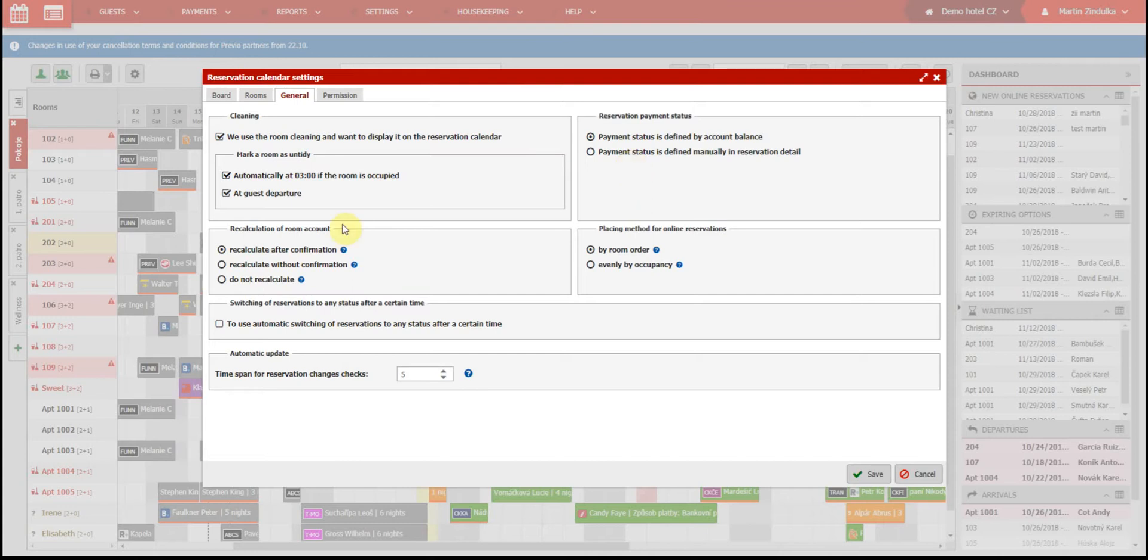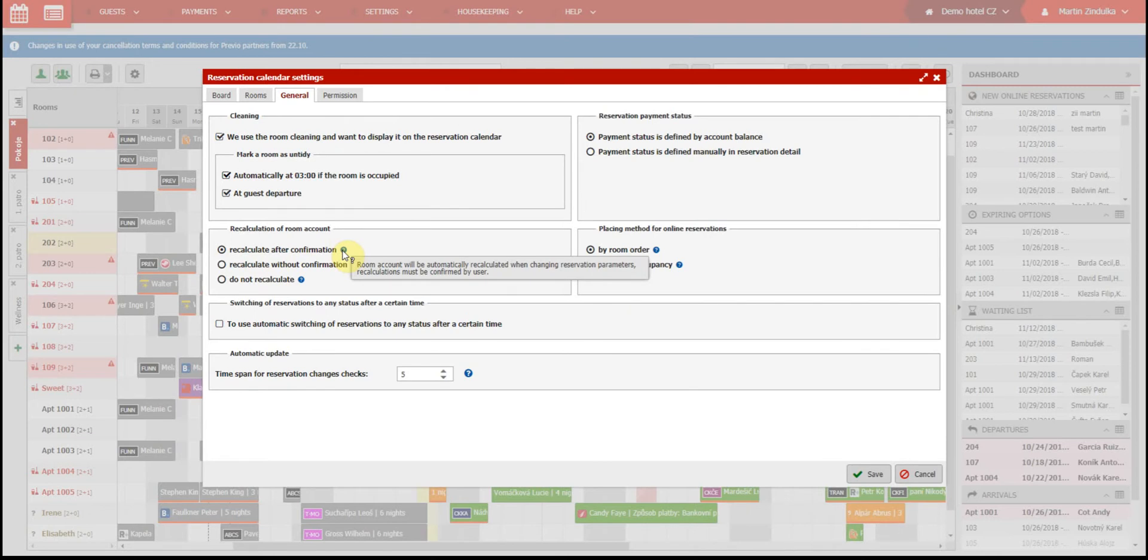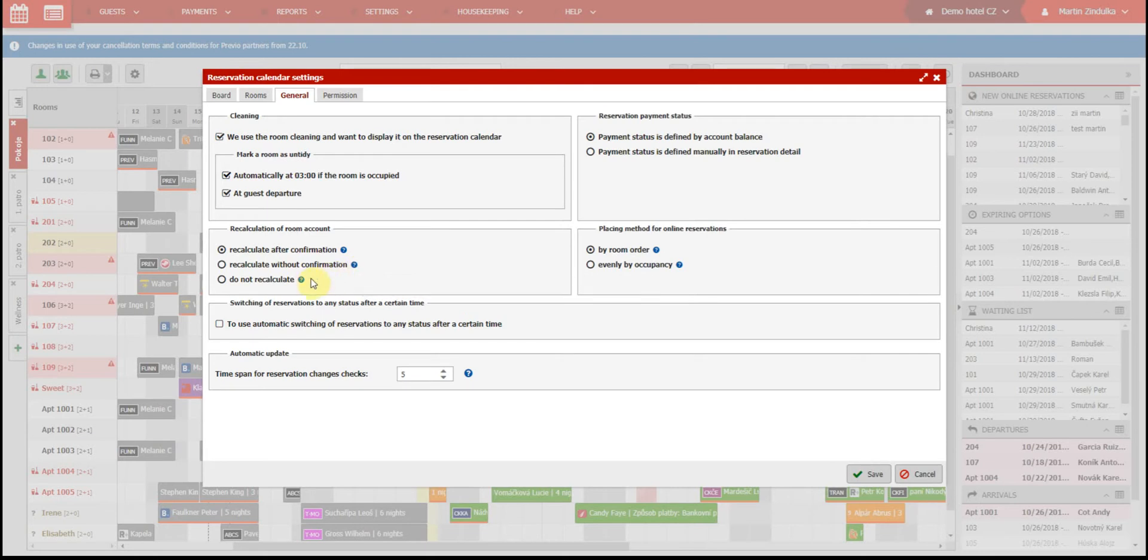Recalculation of the room account. If you make changes in the reservation that affect the price, you will be asked if you want to recalculate the room account according to the changes you made. Some users find this annoying, so you can disable the automatic recalculation, but remember you'll have to make all recalculations manually from the room account.